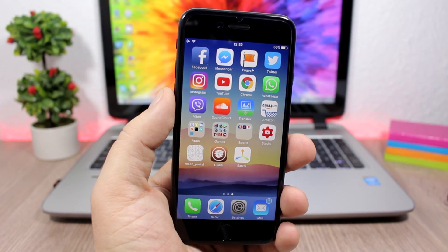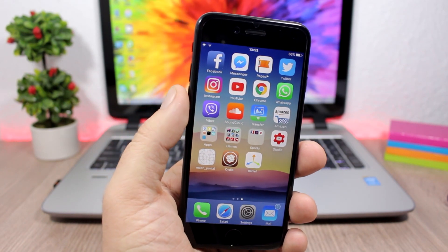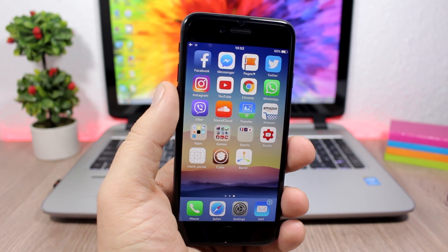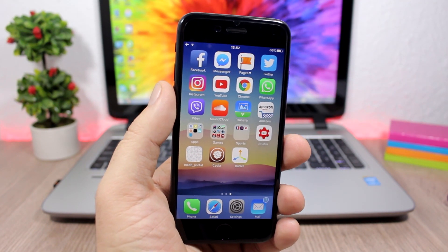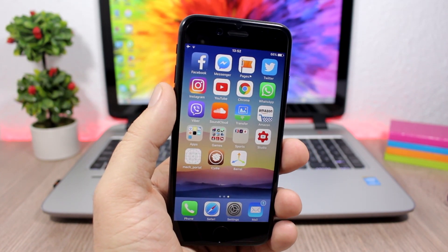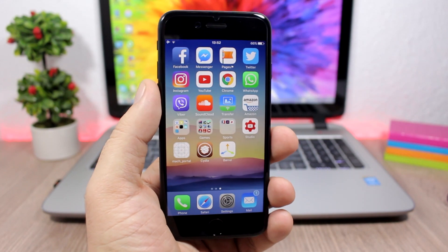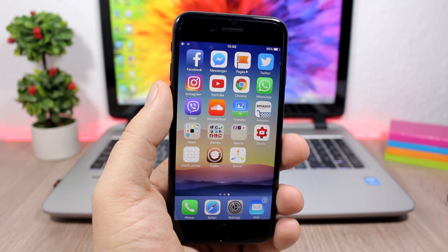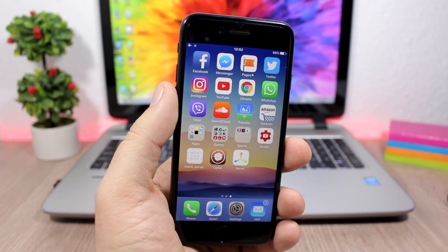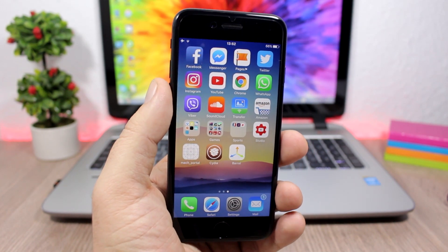Hey, what's going on everyone, this is Ari Reviews. In this video I will show you the top 10 Cydia tweaks compatible with the new iOS 10.1.1 jailbreak. As you probably know by now, the iOS 10.1.1 jailbreak has been released, but it's still in beta and it's unstable and has bugs. There's a link down below in the description showing you how to jailbreak your iOS 10.1.1 device.